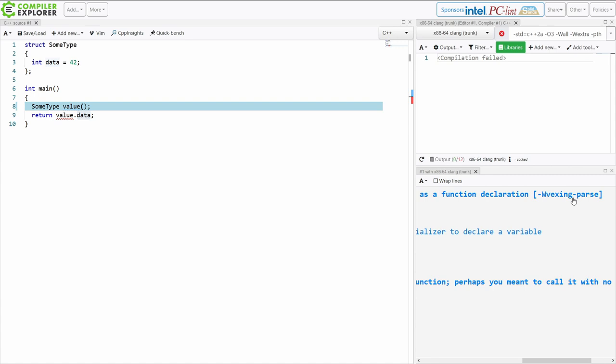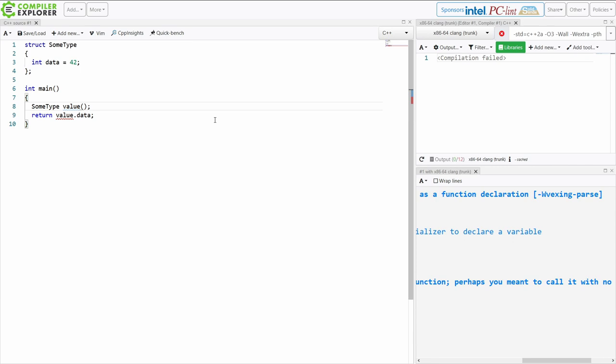So Clang gives us a warning, letting us know that we are, in fact, invoking the most vexing parse here. So what have we done? We have forward declared a function called value that takes zero parameters and returns an object of some type.